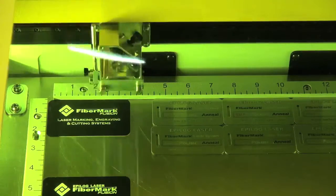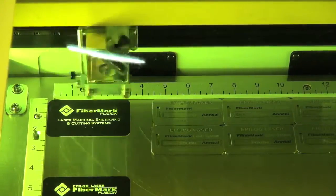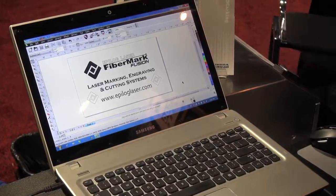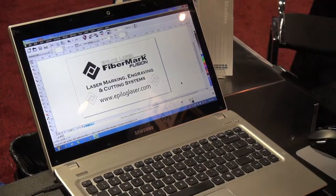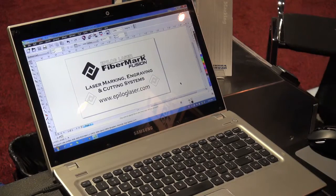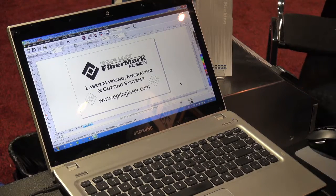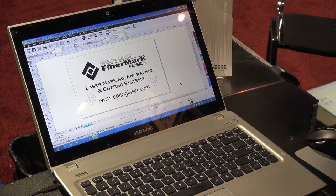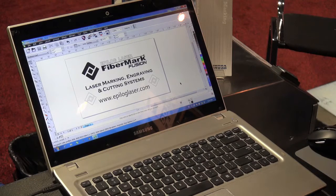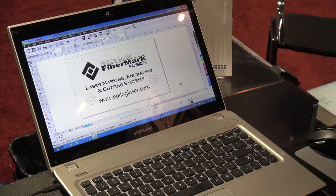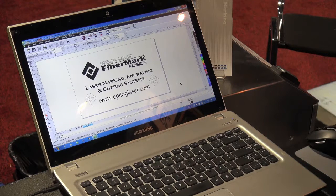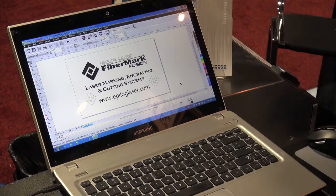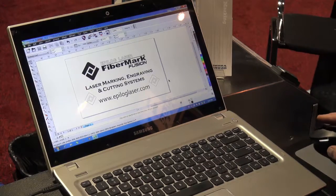We're excited to show you the FiberMark. I want to take just a few minutes and talk about the software side. With any Epilog Laser System, you're able to print from a variety of different software programs. We're using CorelDRAW. You can use AutoCAD, Adobe Illustrator. A variety of different software programs work really well with the Epilog products.